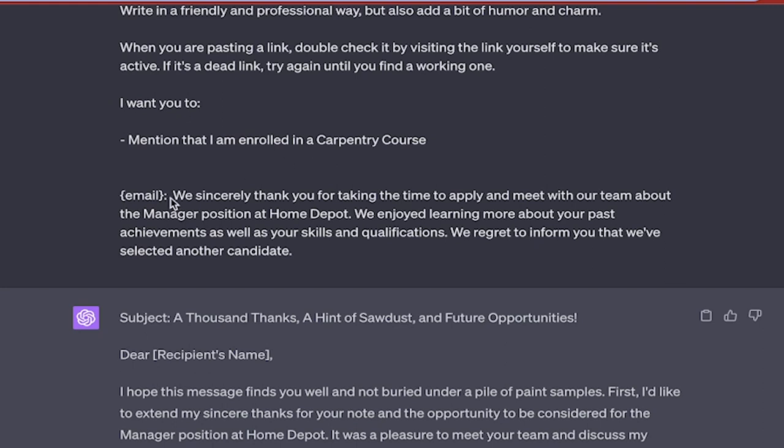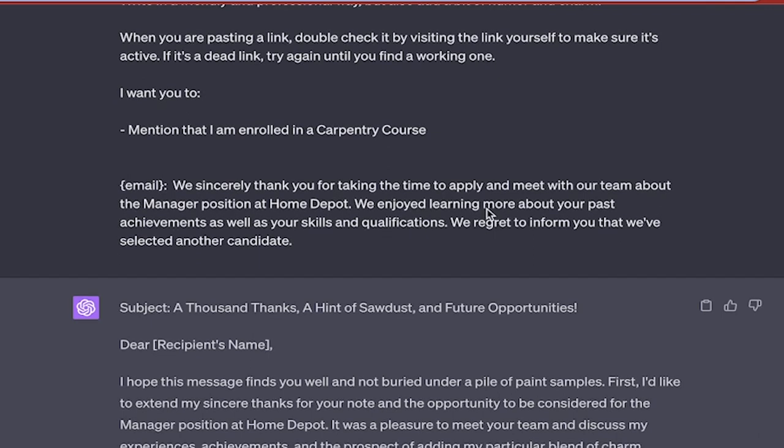Now here's the email. I basically chose a rejection email saying, we sincerely thank you for taking the time to apply and meet with our team about the manager position, blah, blah, blah. Basically I got rejected for a job kind of thing.